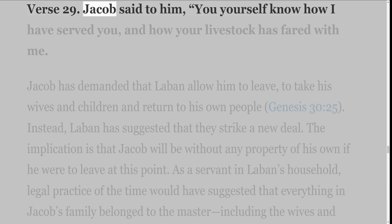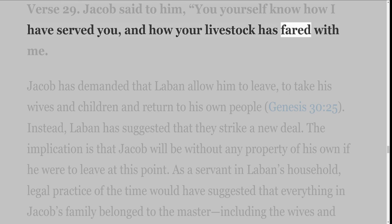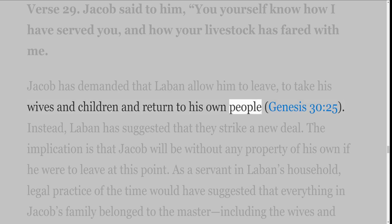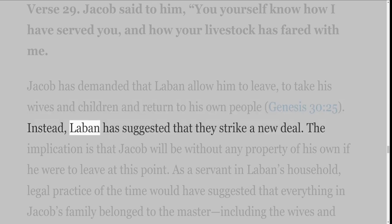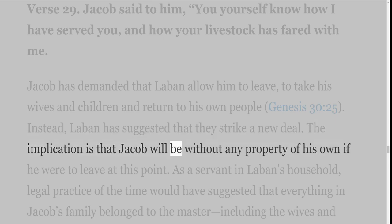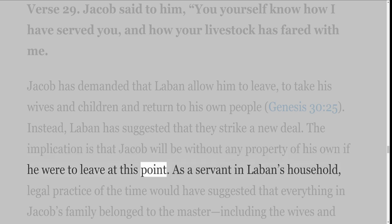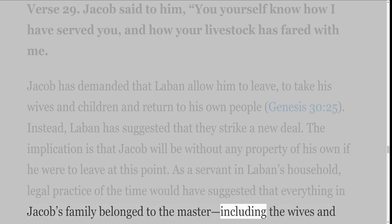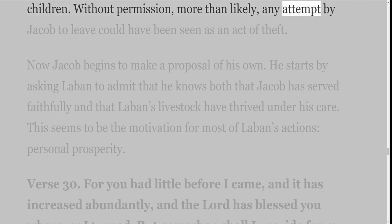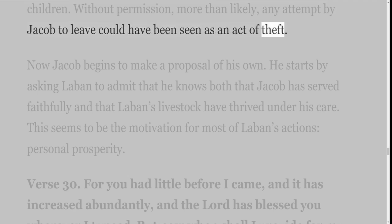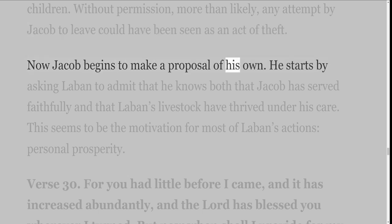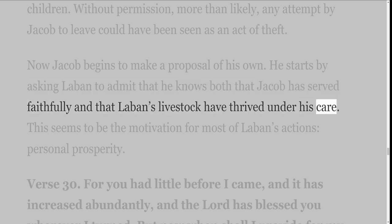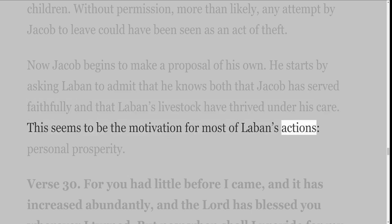Verse 29: Jacob said to him, 'You yourself know how I have served you, and how your livestock has fared with me.' Jacob has demanded that Laban allow him to leave, to take his wives and children and return to his own people, Genesis 30 verse 25. Instead, Laban has suggested that they strike a new deal. The implication is that Jacob will be without any property of his own if he were to leave at this point. As a servant in Laban's household, legal practice of the time would have suggested that everything in Jacob's family belonged to the master, including the wives and children. Without permission, more than likely, any attempt by Jacob to leave could have been seen as an act of theft. Now Jacob begins to make a proposal of his own. He starts by asking Laban to admit that he knows both that Jacob has served faithfully and that Laban's livestock have thrived under his care. This seems to be the motivation for most of Laban's actions — personal prosperity.